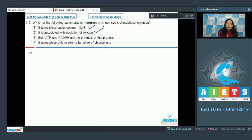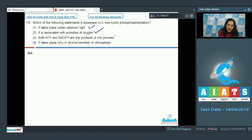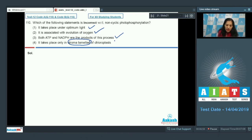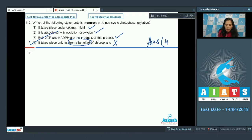Option two (associated with evolution of oxygen) is true because it involves PS2 and PS1 both, and PS2 is associated with the evolution of oxygen. Option three (both ATP and NADPH are products) is also true. Option four — it takes place only in the stromal lamellae of chloroplast — is incorrect, as it actually occurs on the thylakoid membrane or the grana of the chloroplast. So the correct answer is option number four.